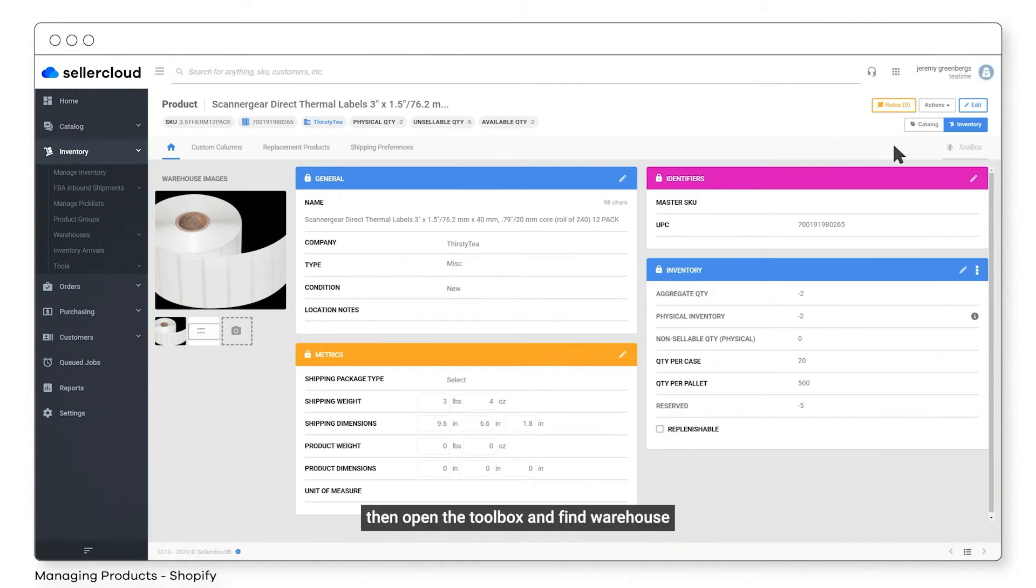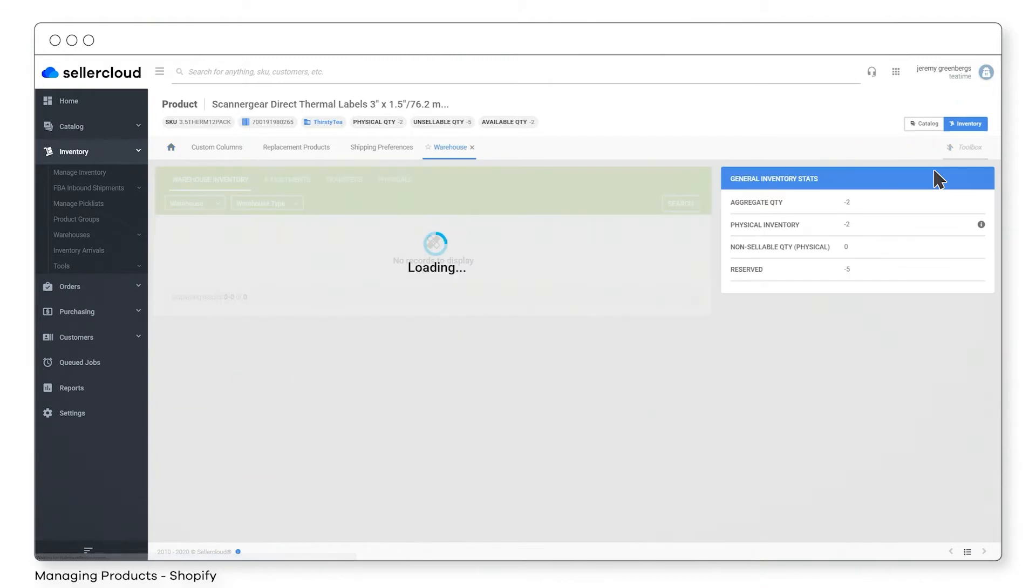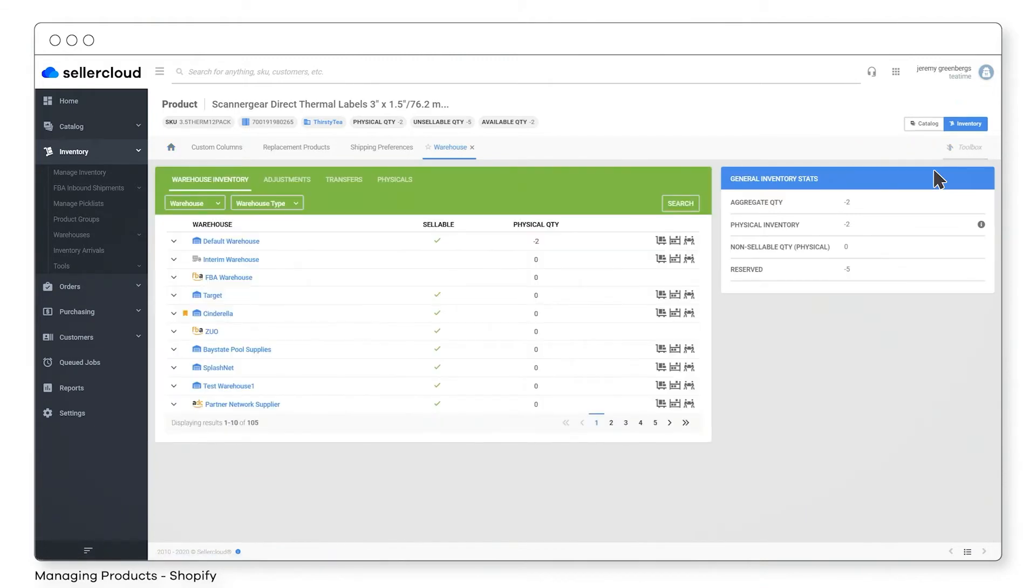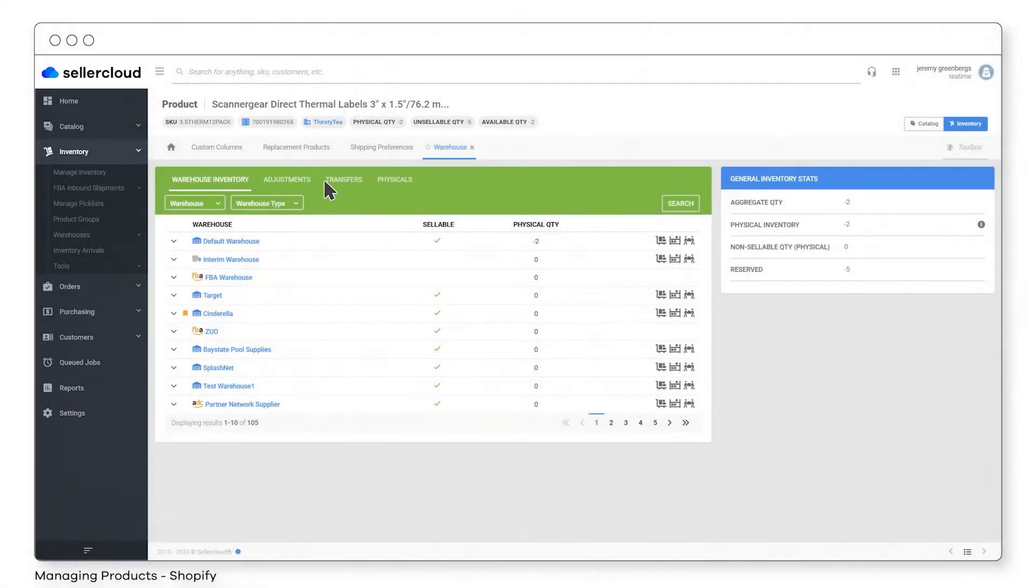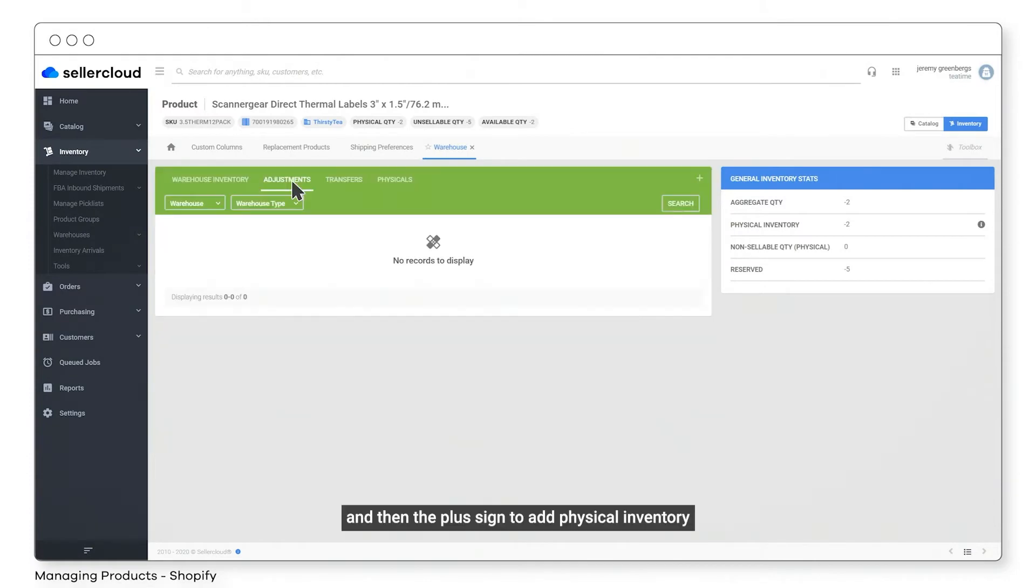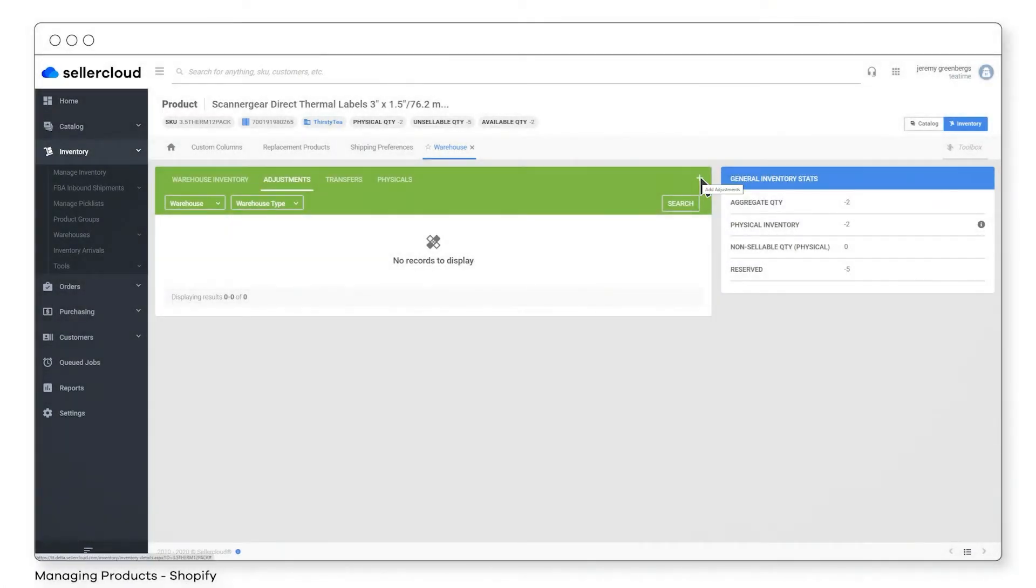Then open the toolbox and find Warehouse. Now click Adjustments and then the plus sign to add physical inventory.